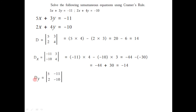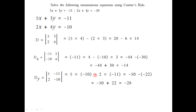In the same way we can find determinant Dy by replacing the second column of determinant D with the constant terms. The second column is replaced by minus 11 and minus 10, and the first column remains 5 and 2. Solving: 5 into minus 10 minus 2 into minus 11, that is minus 50 minus minus 22. Minus minus becomes plus, so minus 50 plus 22 equals minus 28. So the value of determinant Dy is minus 28.